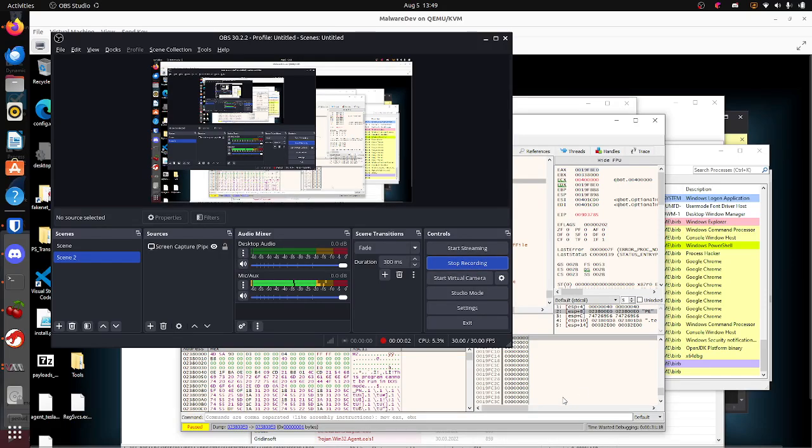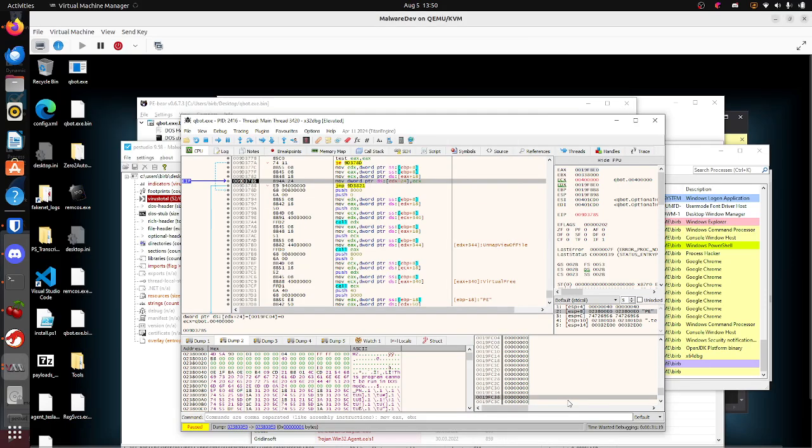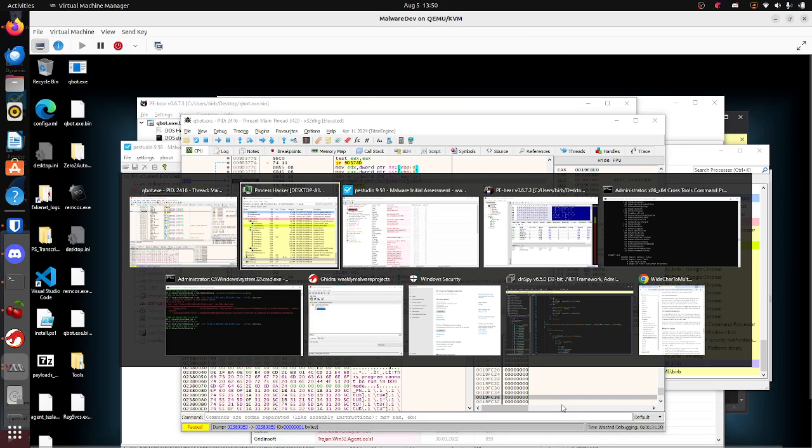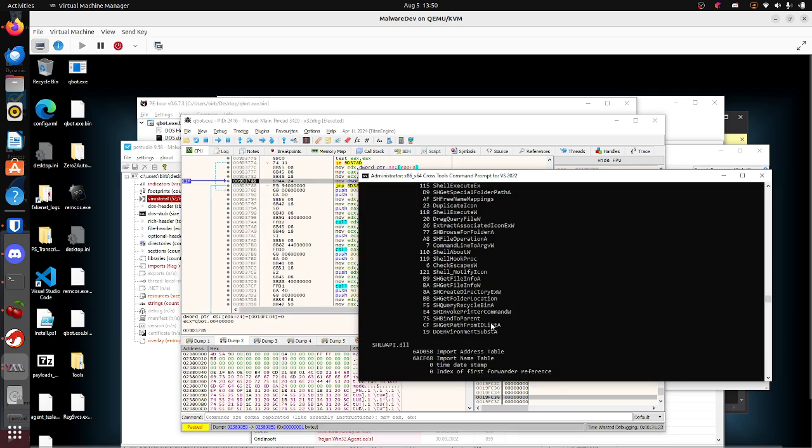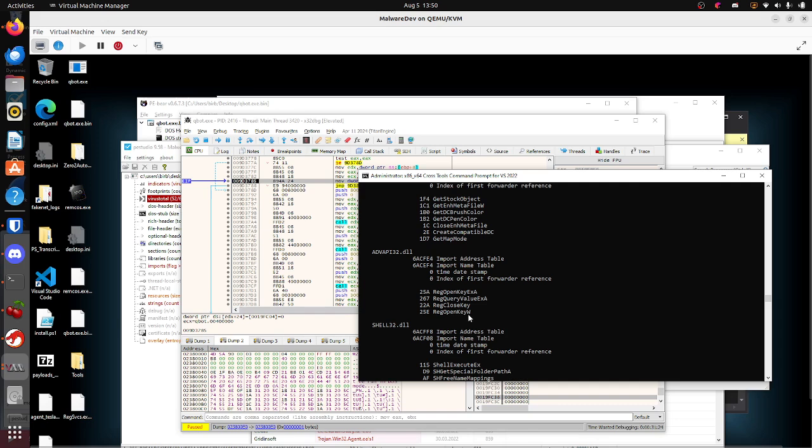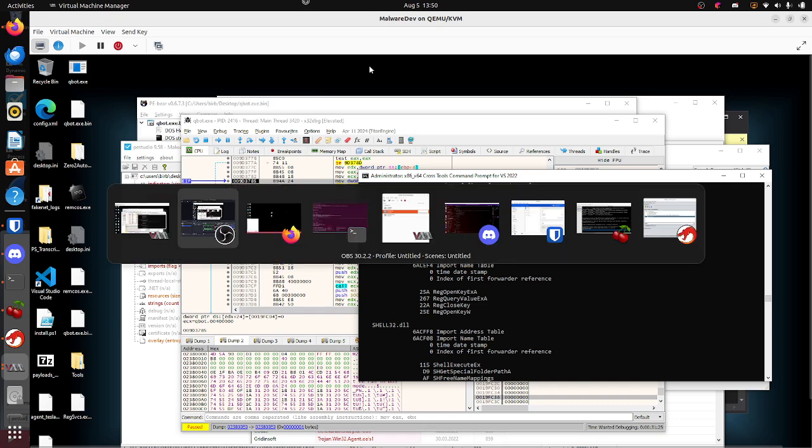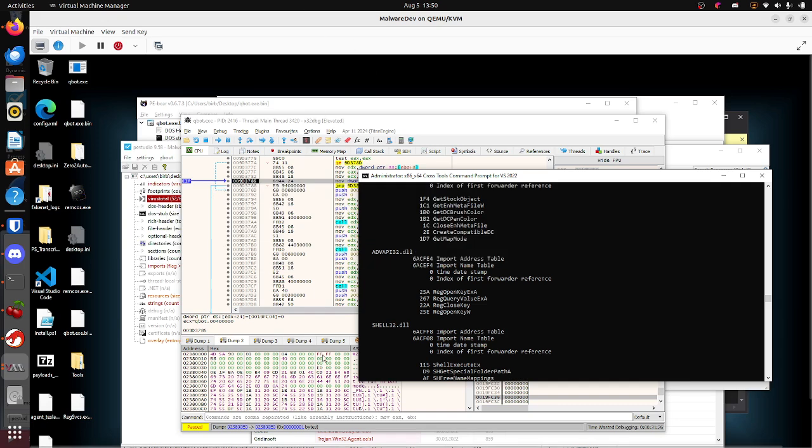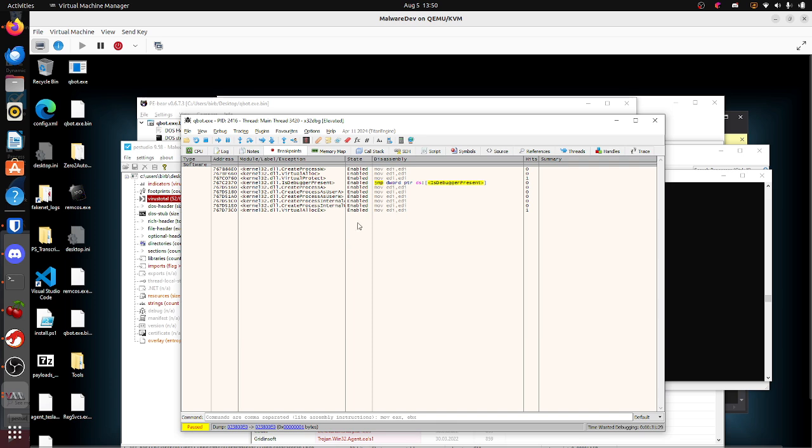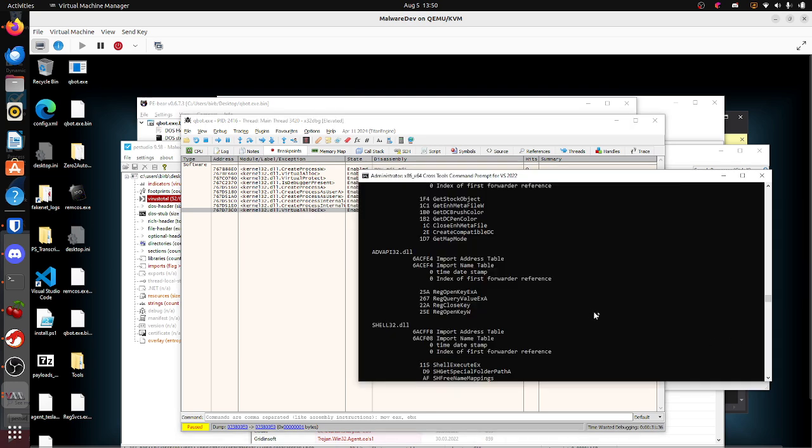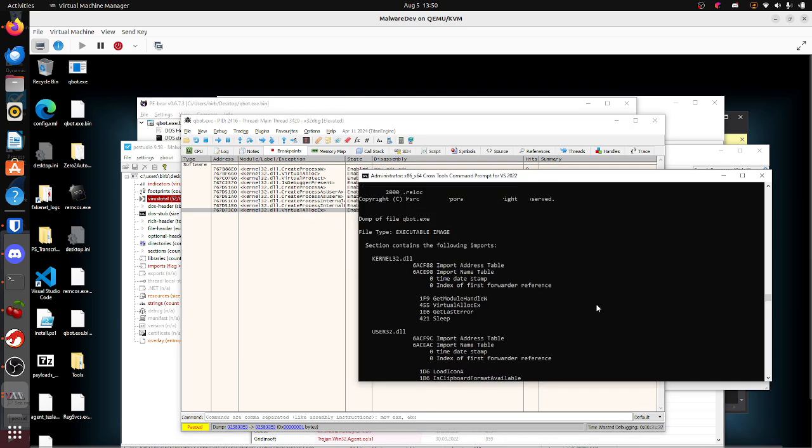This is how I ended up unpacking QuackBot. In Zero2Automated's course, they asked you to put a breakpoint on virtual lock, but you don't have virtual lock. It uses virtual lock extended for this version of QuackBot.